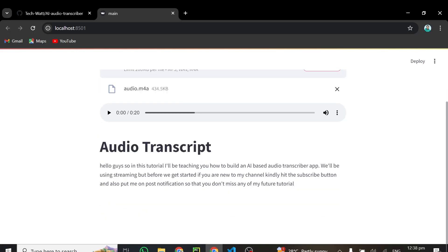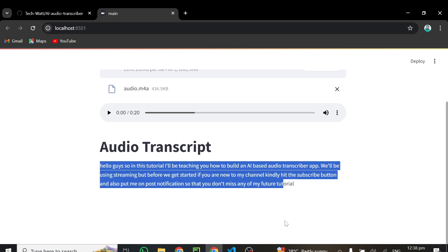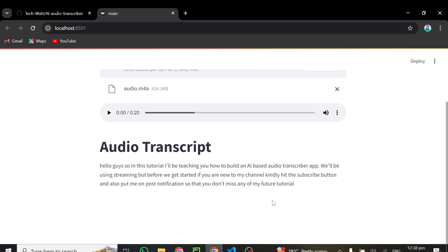And here we go, guys. So you can see we've got our transcription right here. Alright, so this is exactly what I said in the audio. Hello, guys. So in this tutorial, I'll be teaching you how to build an AI based audio transcriber app. We'll be using Streamlit. But before we get started, if you're new to my channel, kindly hit the subscribe button. So guys, hit the subscribe button. If you have not yet done that, hit that subscribe button. And also put me on post notifications so that I don't miss. So exactly what I said in the audio.